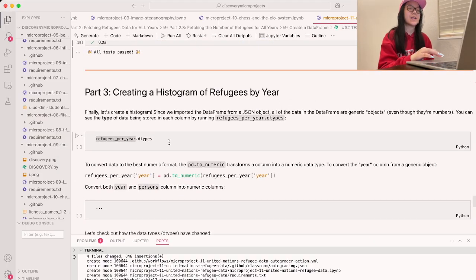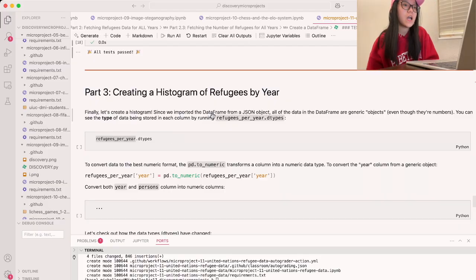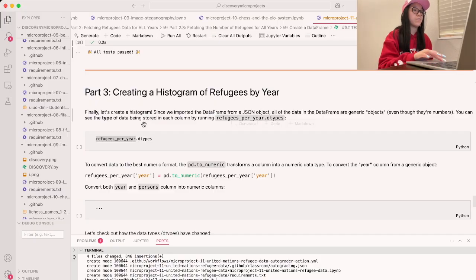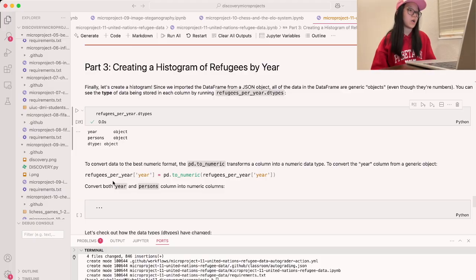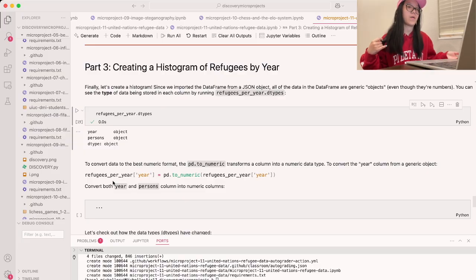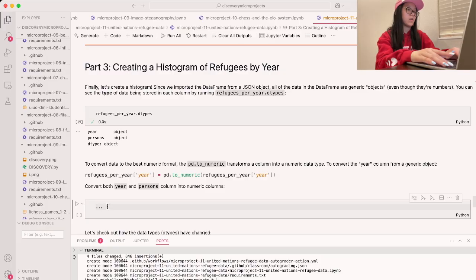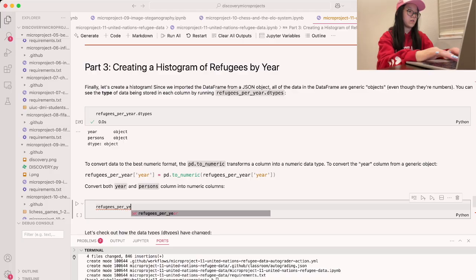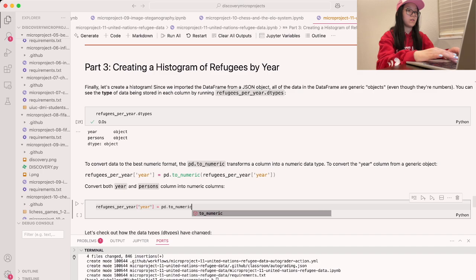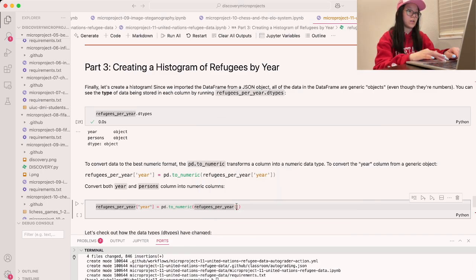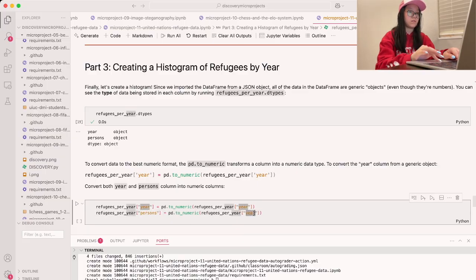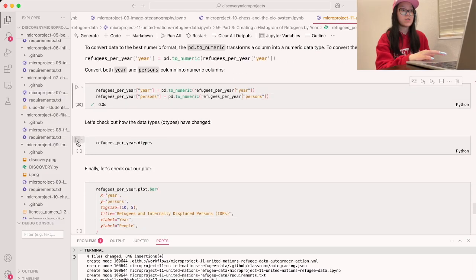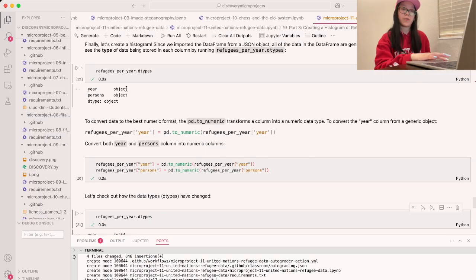Our final thing is to create a bar chart. Since we imported the DataFrame from a JSON object, all data types are generic objects even though they're numbers. We use pd.to_numeric to convert both the year and persons columns to numeric types: refugees_per_year['year'] = pd.to_numeric(refugees_per_year['year']), and the same for persons. After running, we can see the types changed from objects to integers, which is perfect.